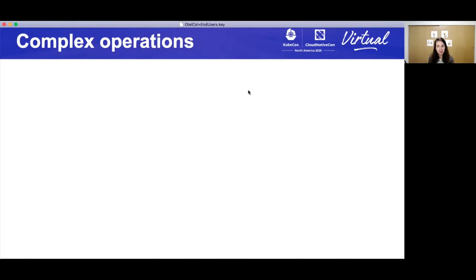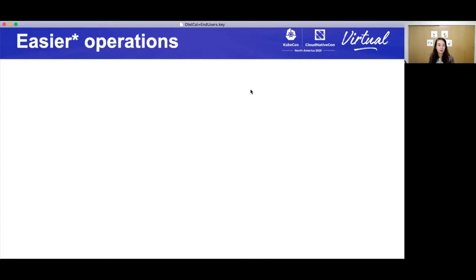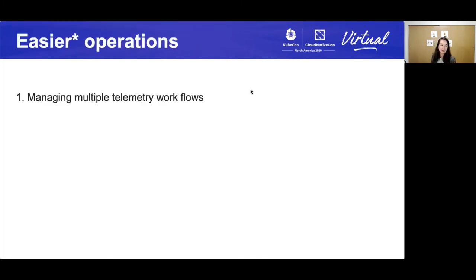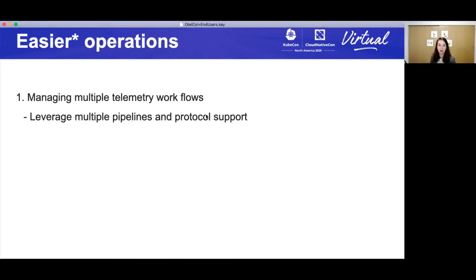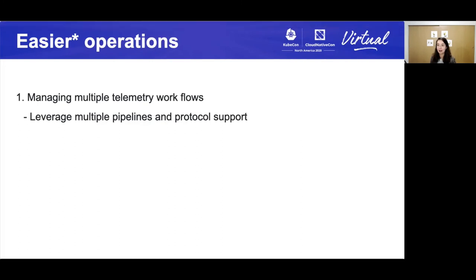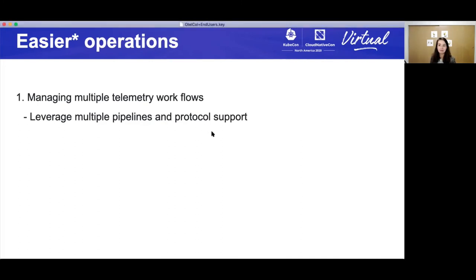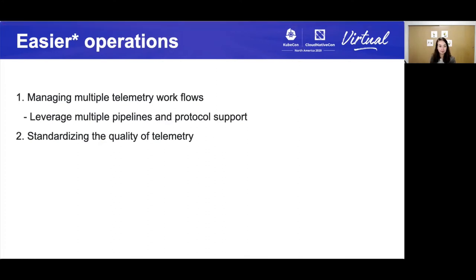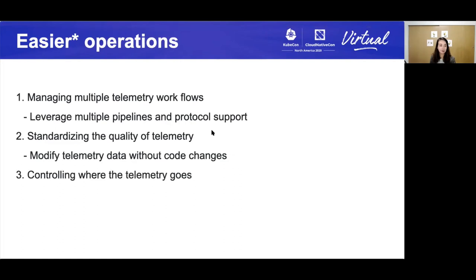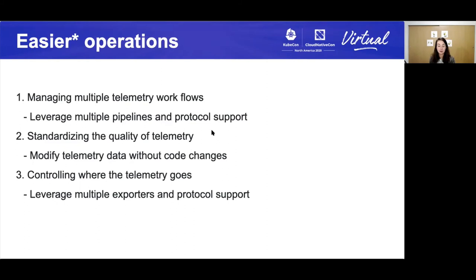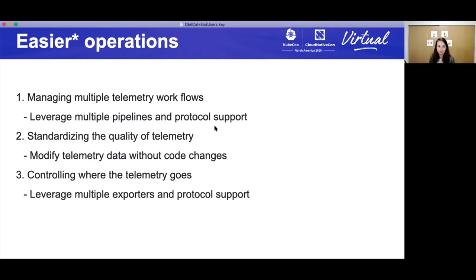So to reiterate some of the things we saw today from complex operations to easier operations, we can go from instead of very disjointed ways to managing multiple telemetry workflows, the collector, you can have multiple pipelines and multiple protocol support. So you can do that with one binary, one deployment, a few lines of YAML, you can standardize the quality telemetry using the attributes processor. This is once again, no code changes and you get to control where your telemetry goes. This is leveraging multiple exporters and multiple protocol support.